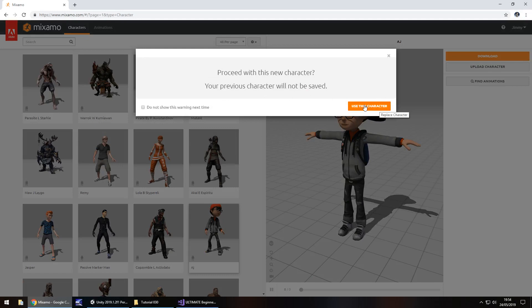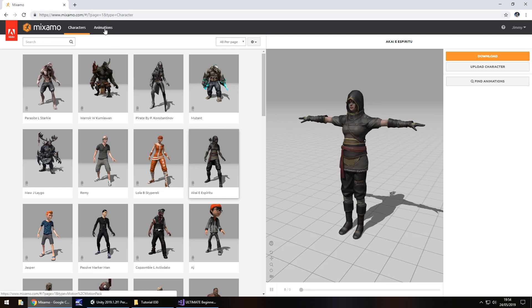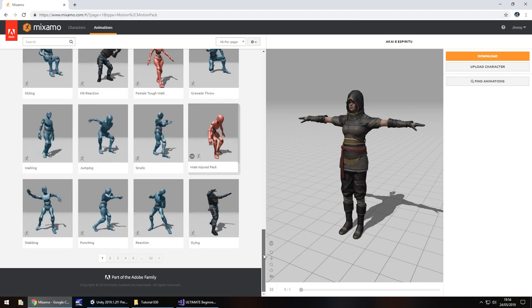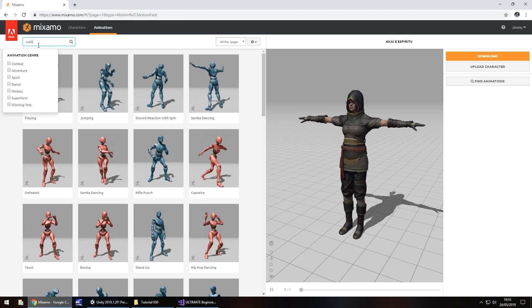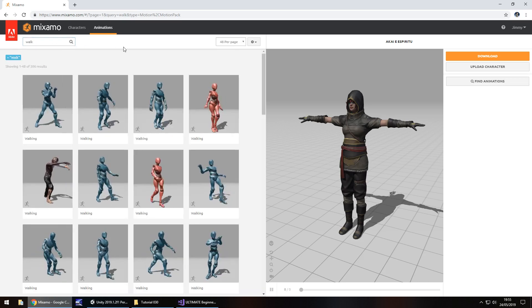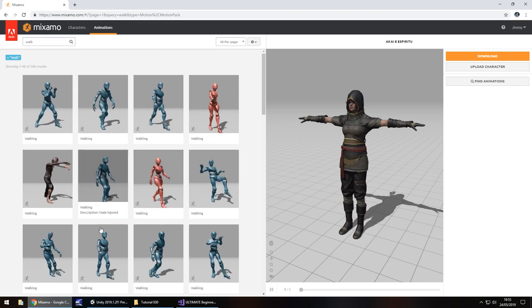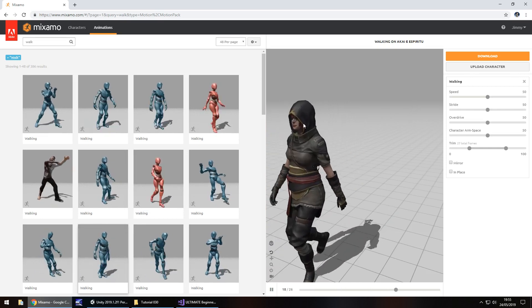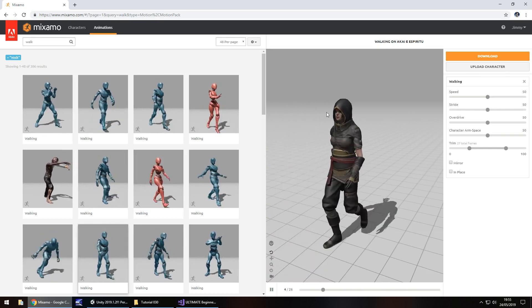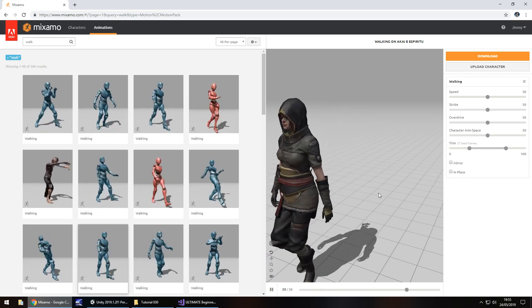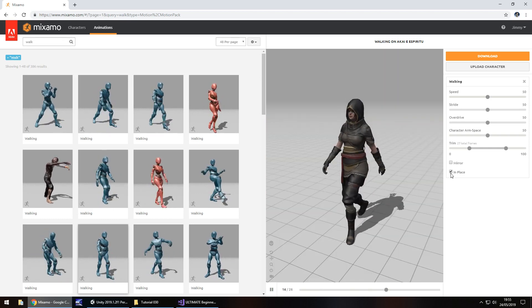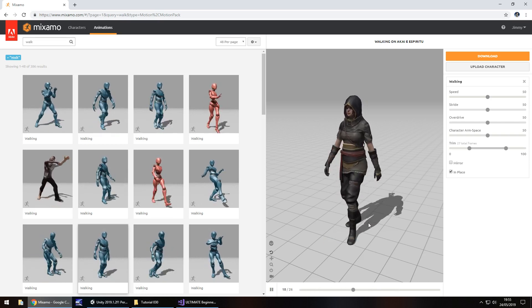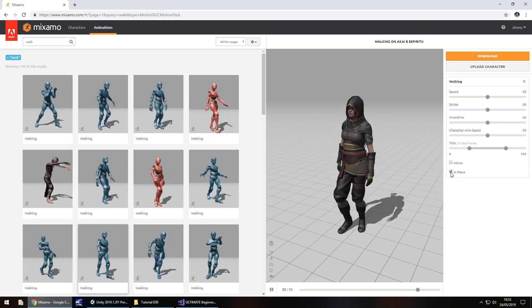Your first thing you're going to want to do is select a character, it can be any character. Let's go with this one here. If you get this error just click use this character. Now that's all good and well having our character but how do we attach the animation? Once you have your character selected with Mixamo, go to animations and you can select any of these animations. Let's try searching for one that we need like walk. Let's choose one of these walking animations. Because we're going to be using this character on our nav mesh we need to make sure that the animation is animated in place, so make sure that is ticked.